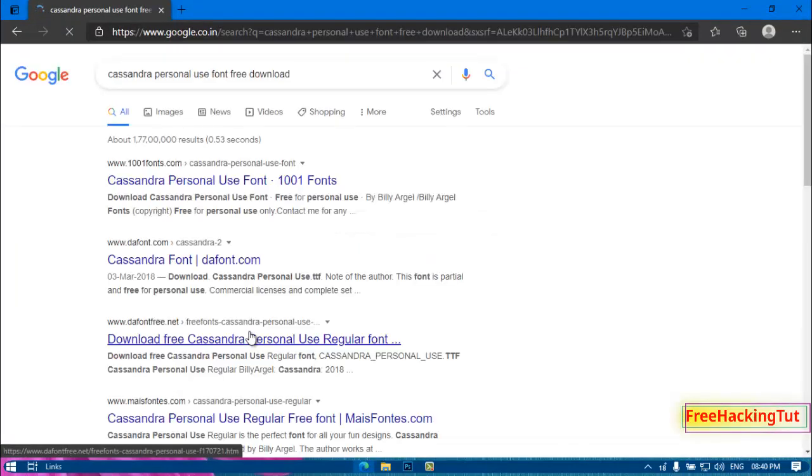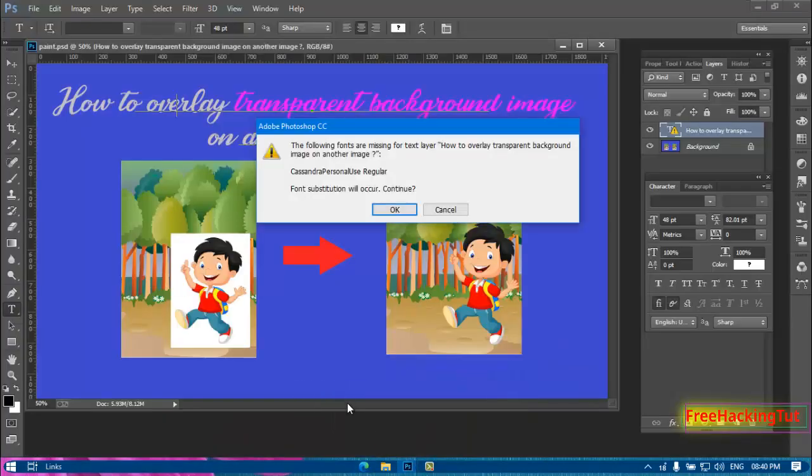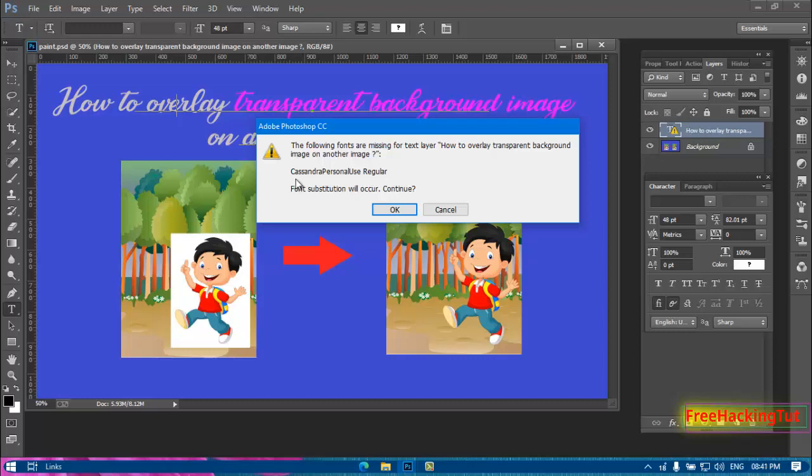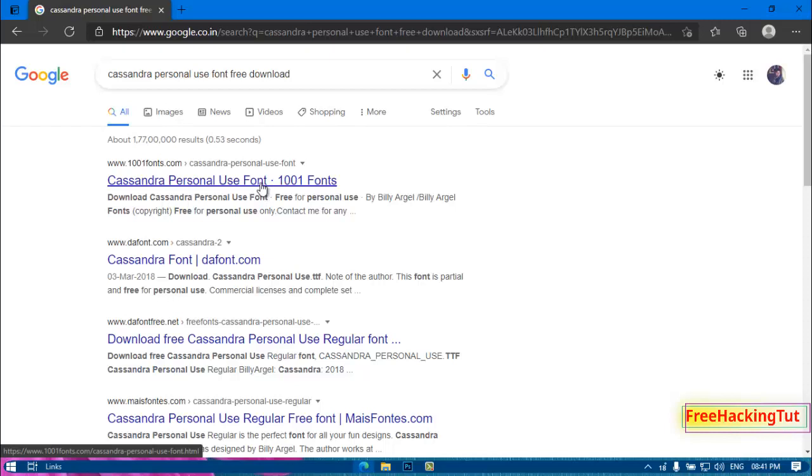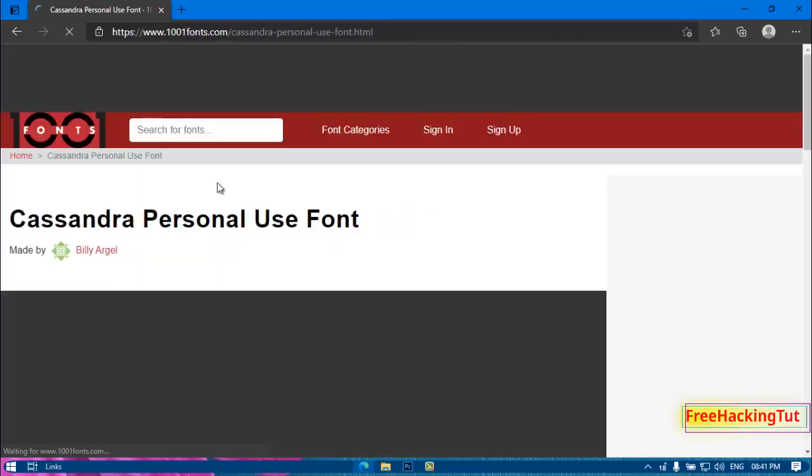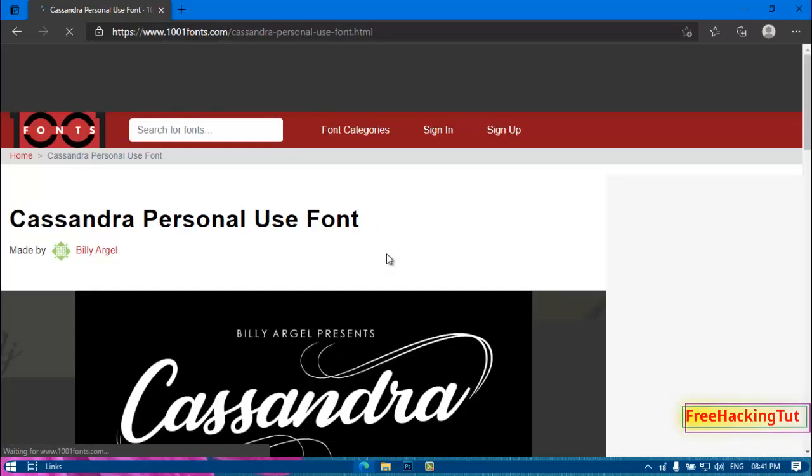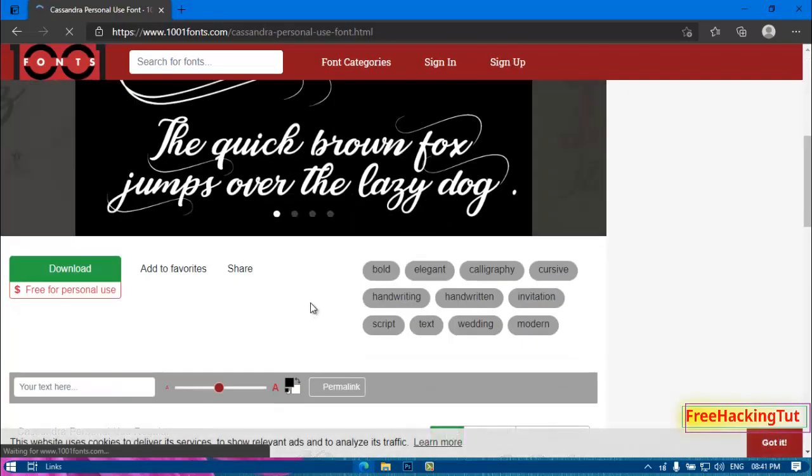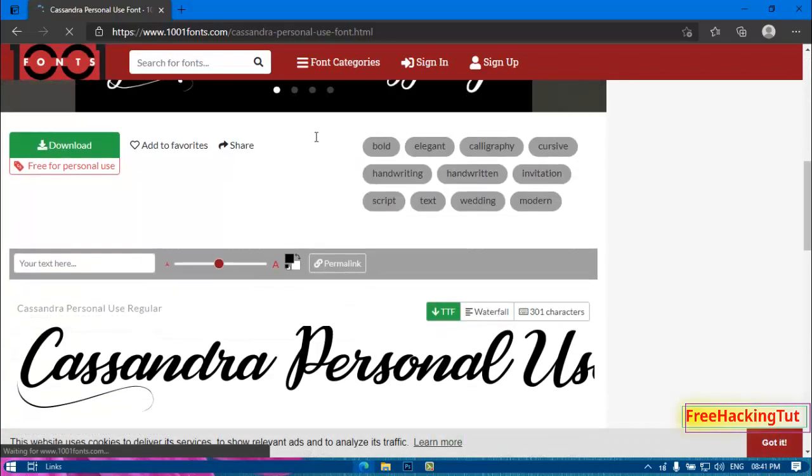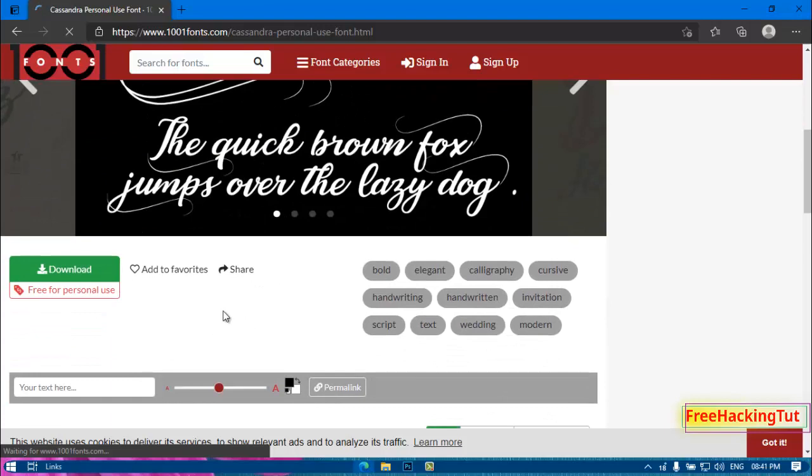This is the font that is showing in the error message. You can see here. So now let's download this font from this website.